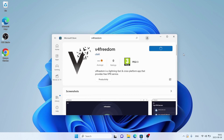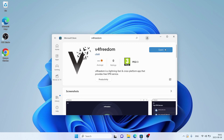Click Get. It's downloading. Downloading finished. Installation complete. Click Open.